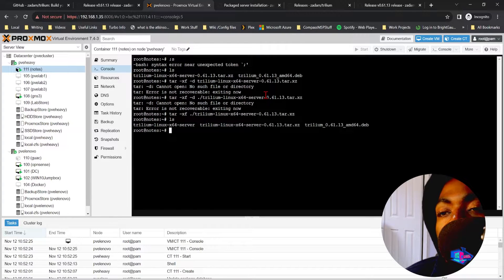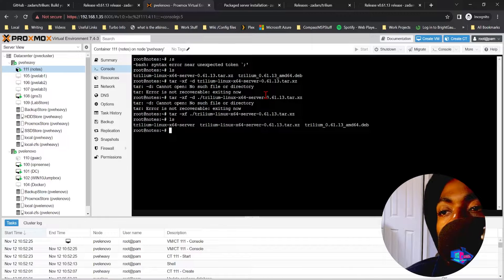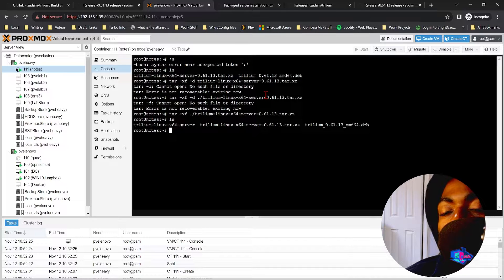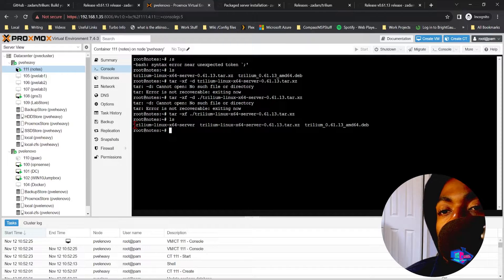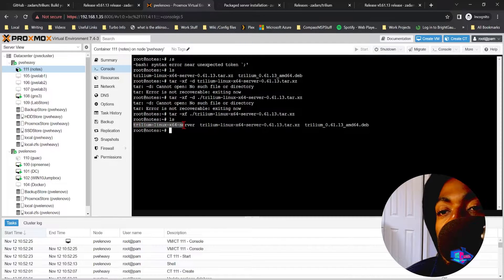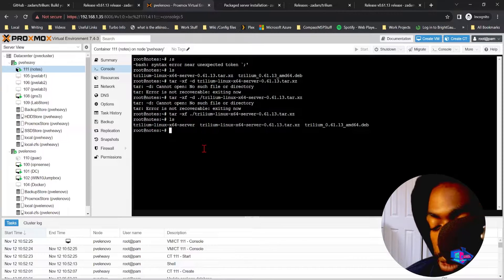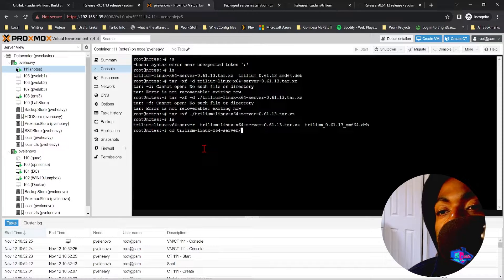So now when we list our directory, or when we list our files, you'll see another directory listed called trillium-linux-x64-server. We're going to cd into that.